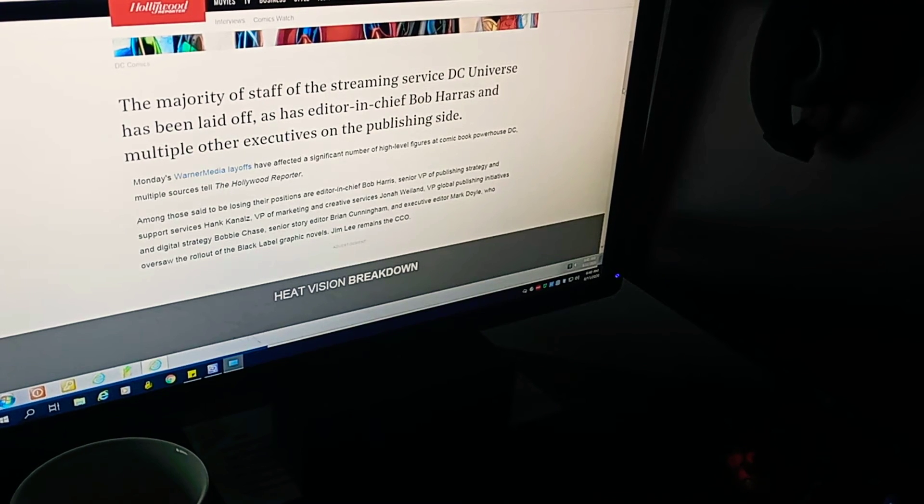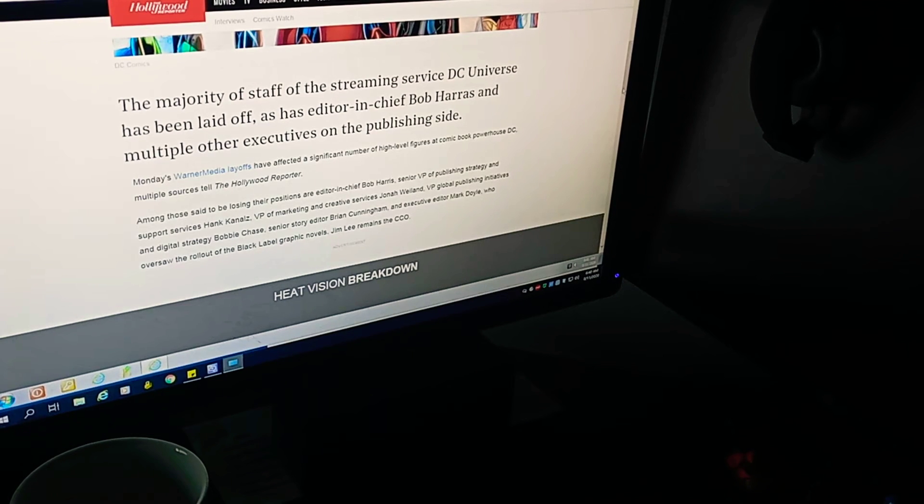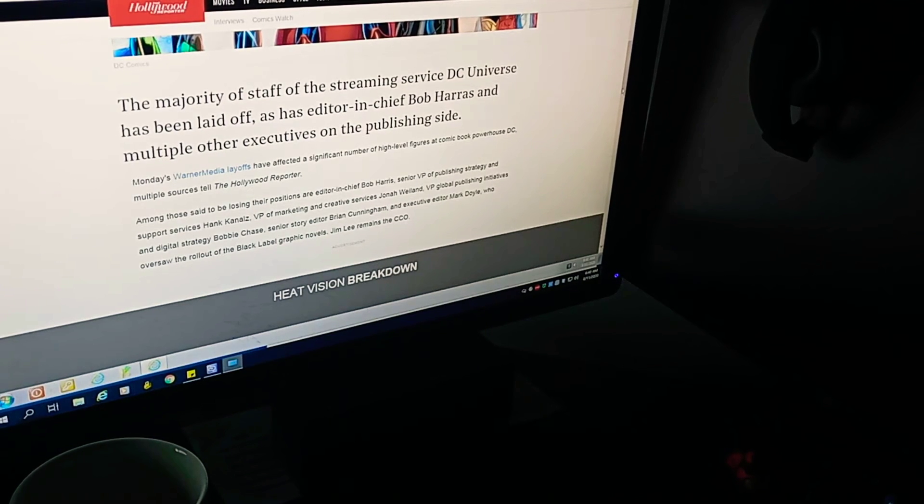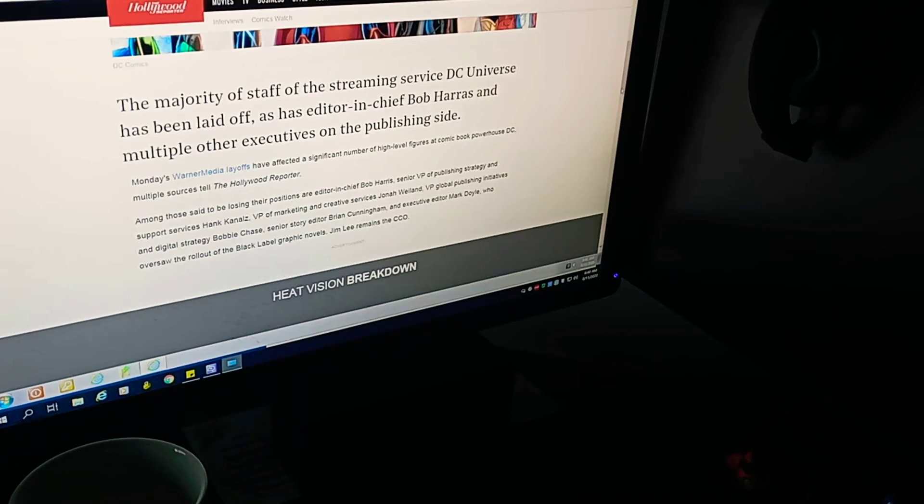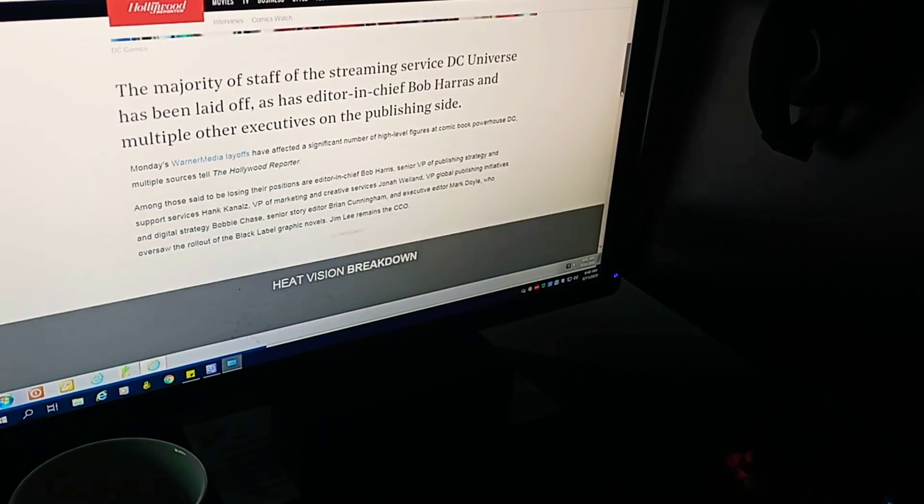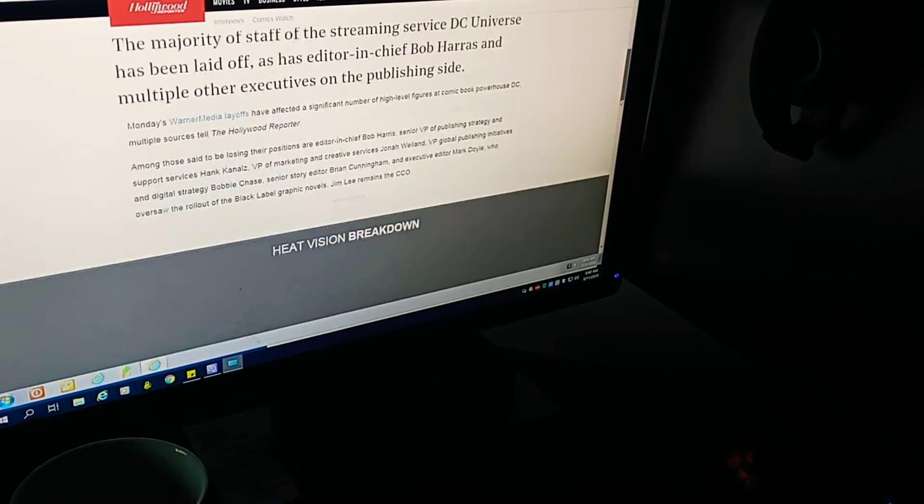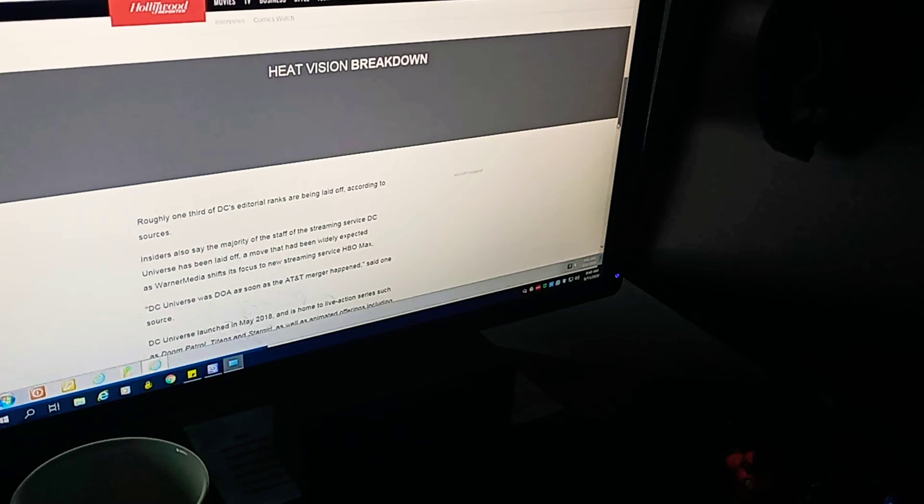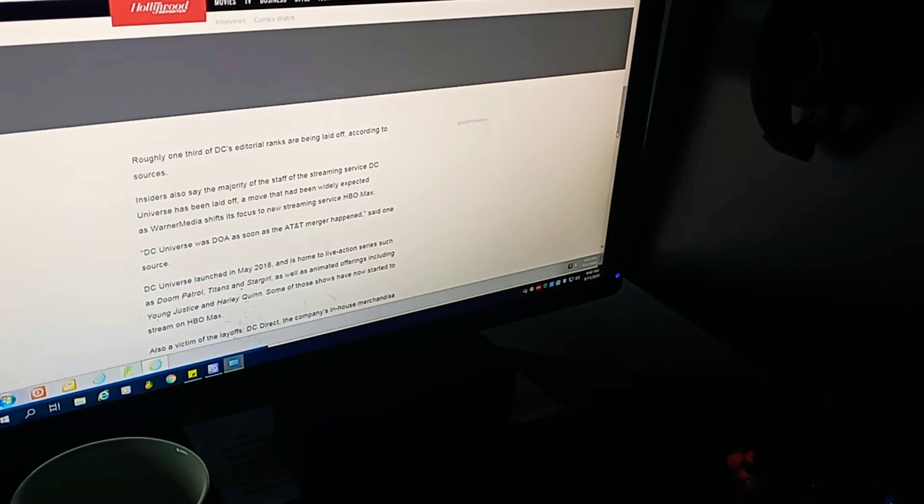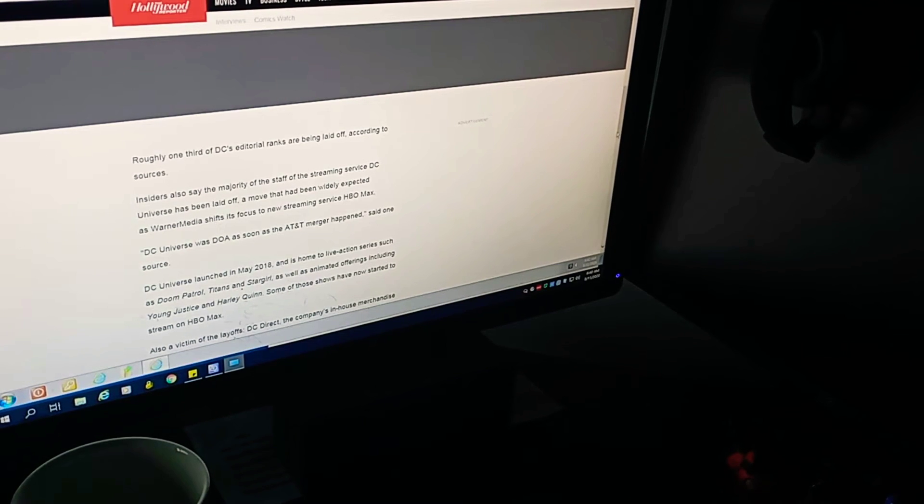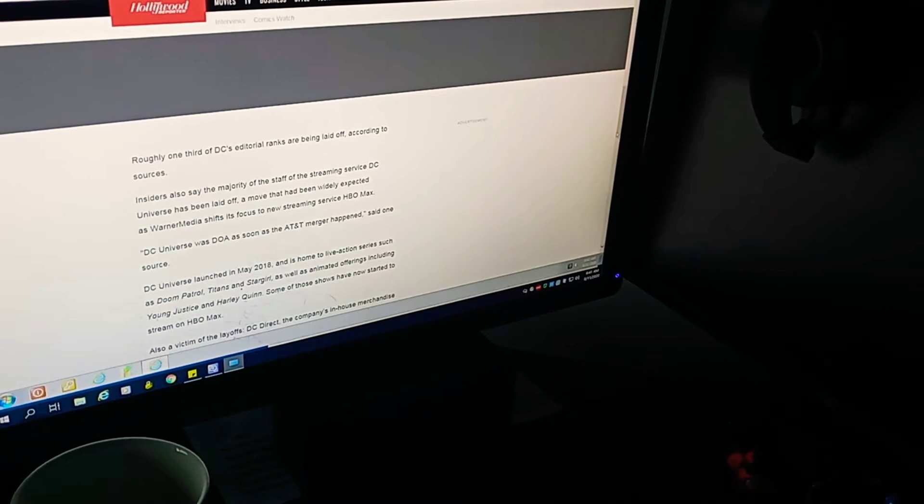And I was a big fan of the black-label books, so that means I guess we won't be getting any more black-label books. That's really bad. Because that was one of the reasons why I continued to read DC Comics. Roughly one-third of DC's editorial ranks are being laid off according to sources.